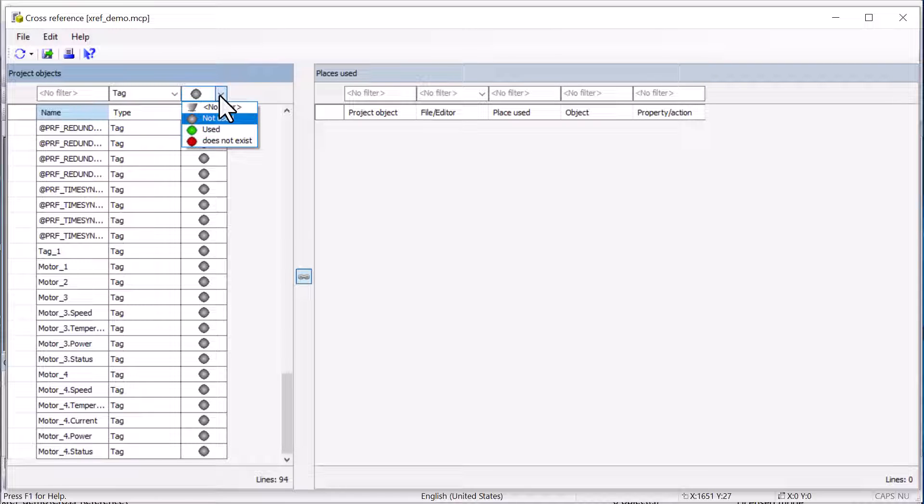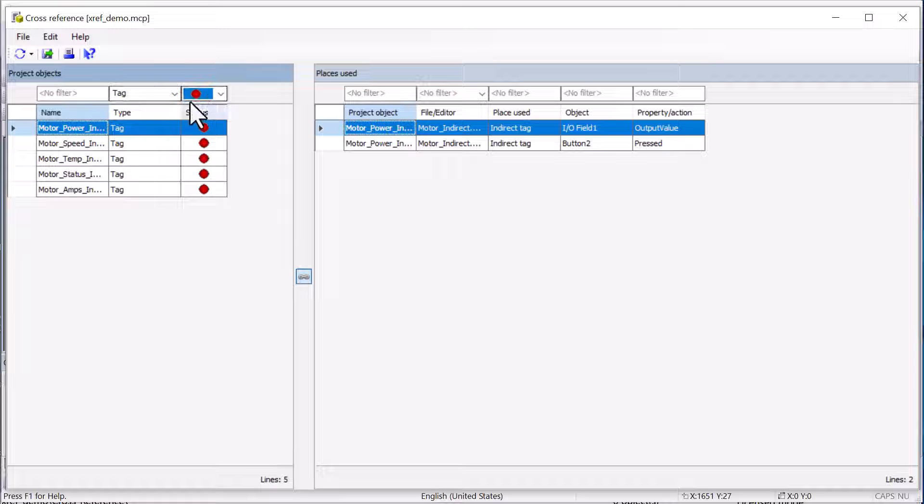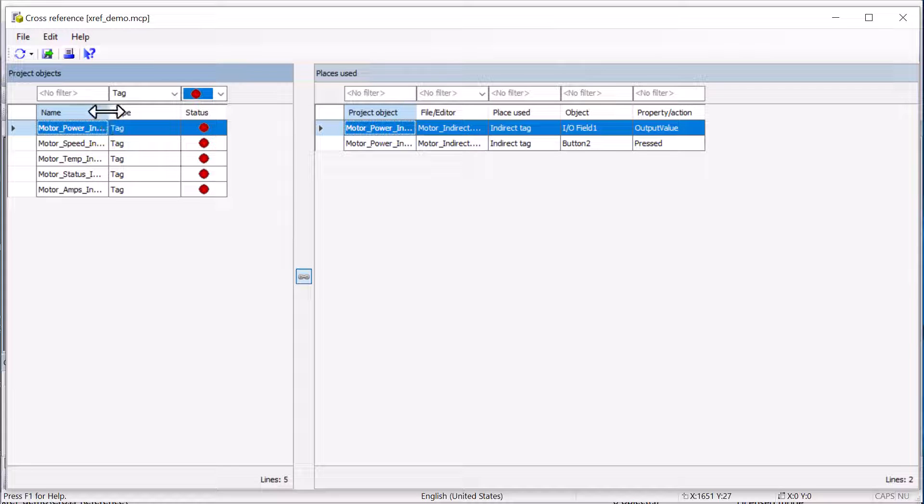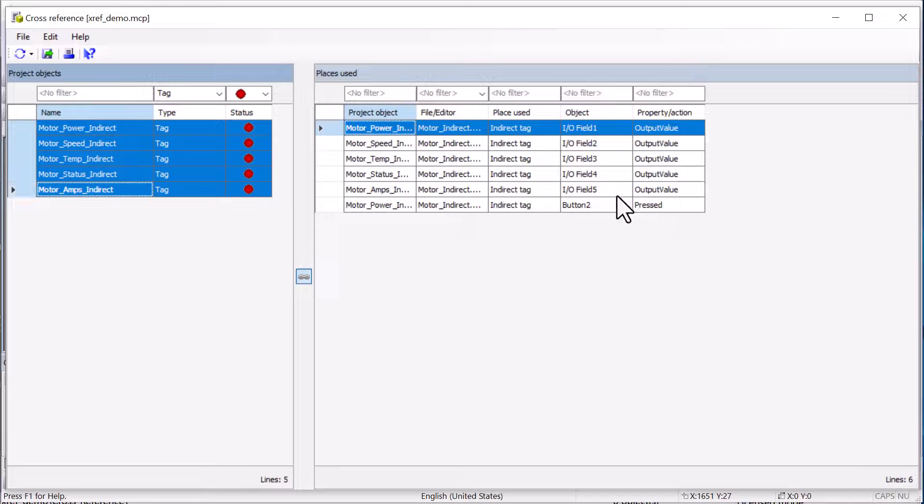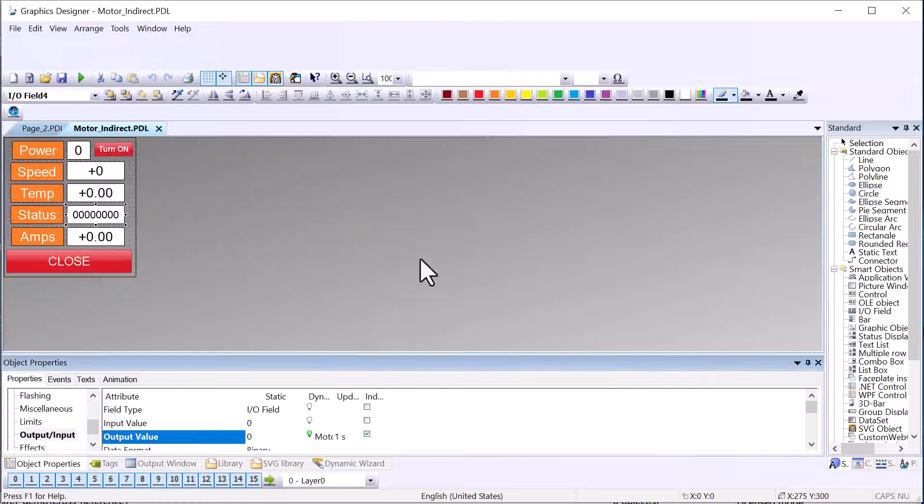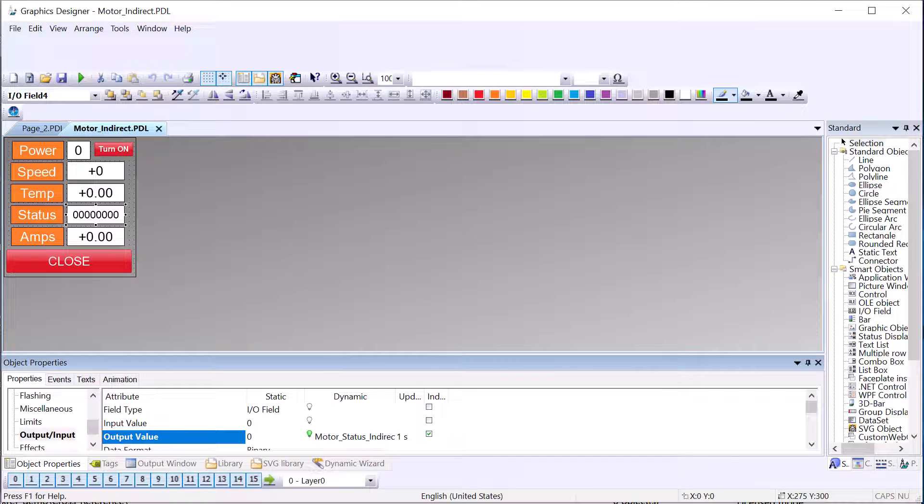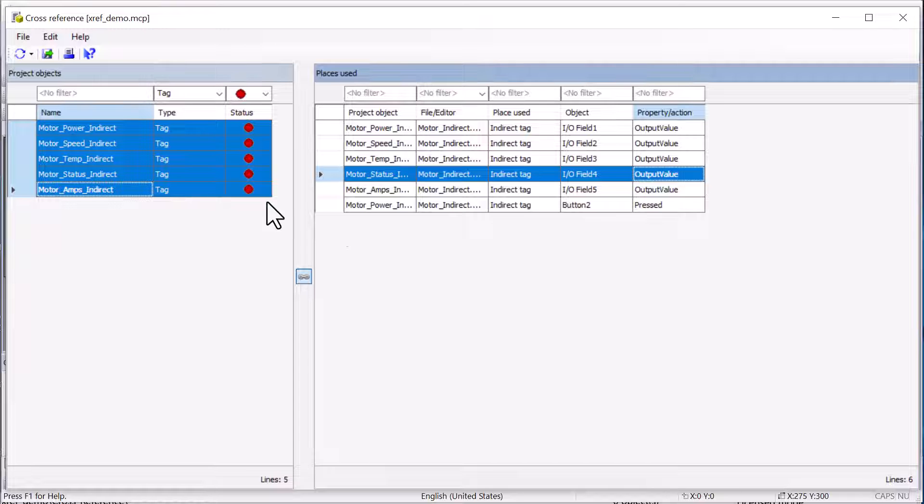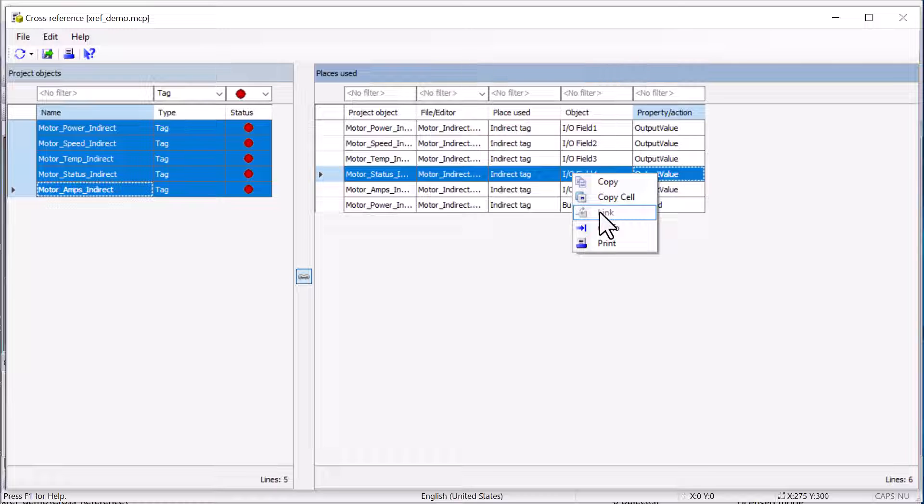Also, if you've copied in pages and did not copy in the tags that were referenced, then you can also search for tags that do not exist. So you can see that I do have some tags in this project that are referenced on screens, but they do not exist. So I can go and take a look at these. And these are some indirect tags that we have, but you will also find that you cannot search and replace these.